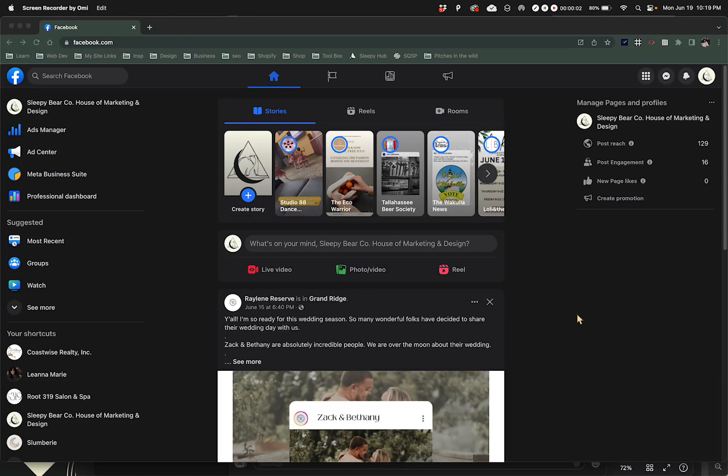Alright, so I'm going to show you how to get to the Meta Business Suite to add a partner.